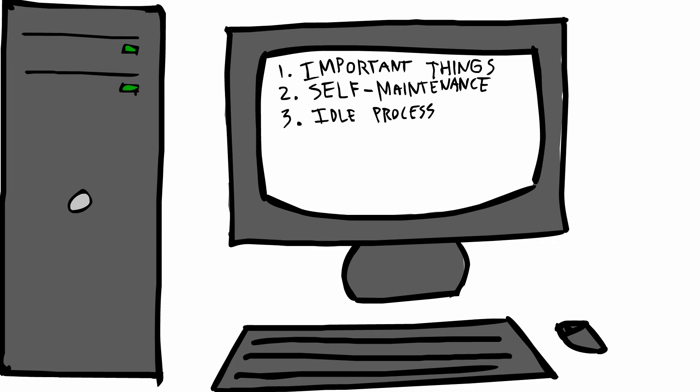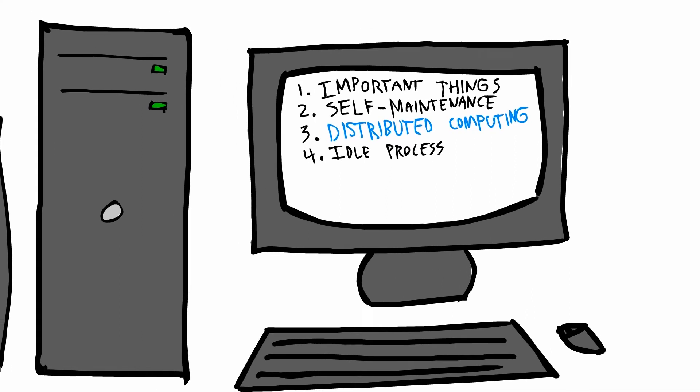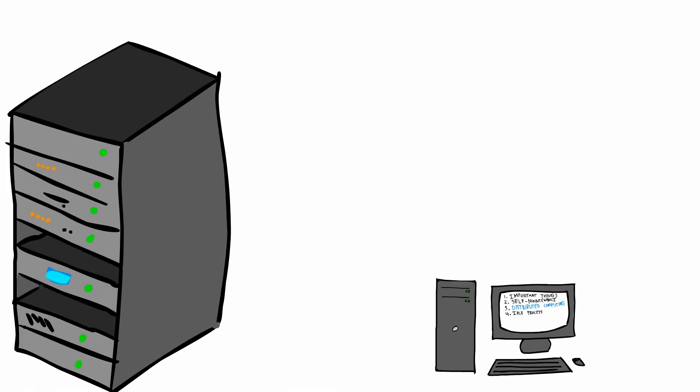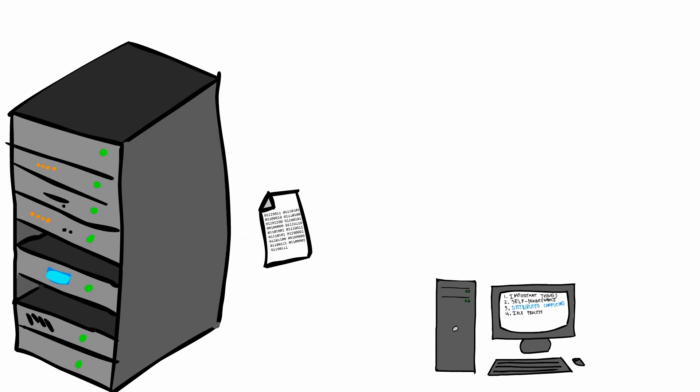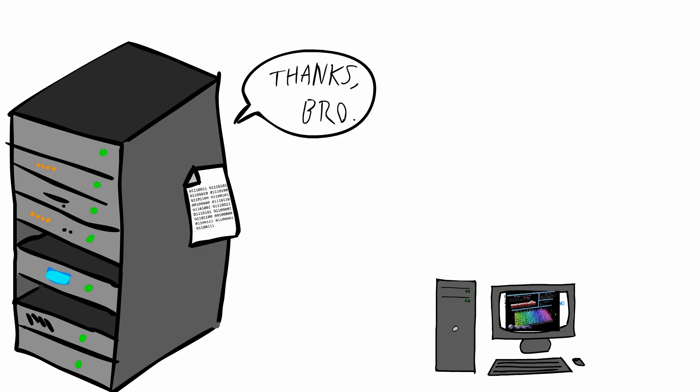It starts with the user putting a program on their computer, which runs at a slightly higher priority than the idle process. When the program is given processing time, it notifies a server, which replies back with a tiny chunk of the data that needs to be analyzed. The program analyzes the data, reports back what it found, and the process repeats.